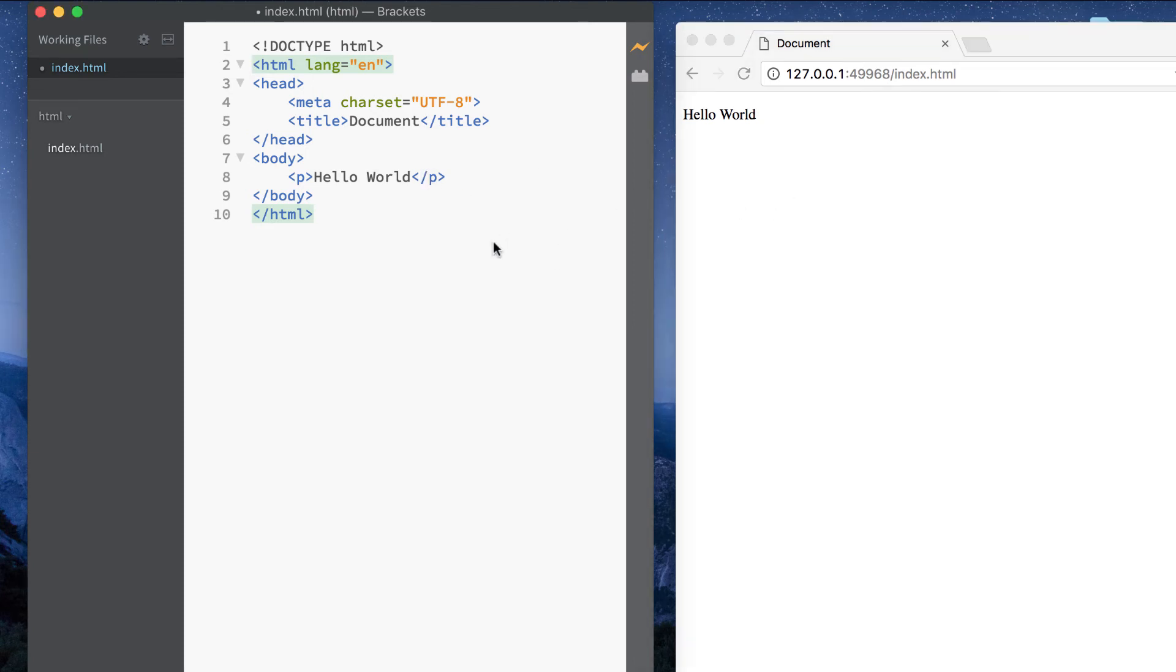Okay guys, so go ahead, get your text editor downloaded and I'll see you in the next lesson where we're going to be looking at the structure of an HTML file. So please subscribe guys and I'll see you on the next one.